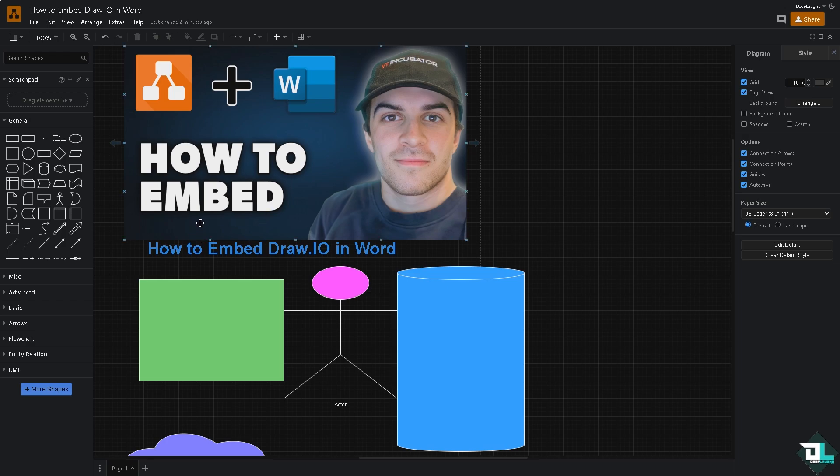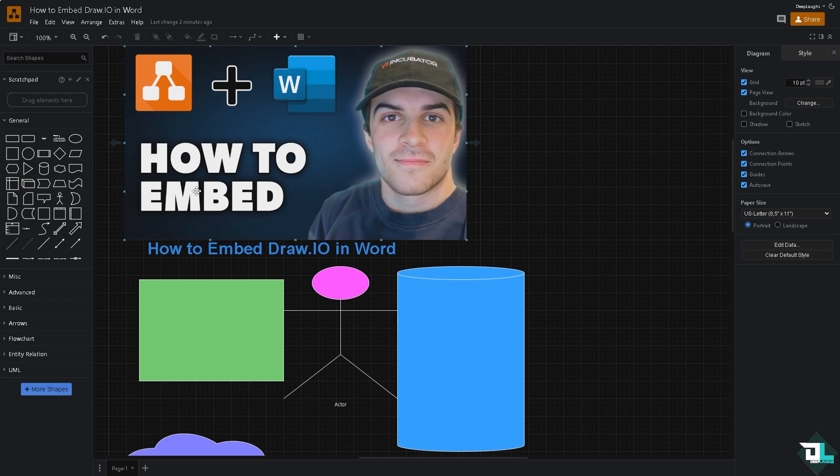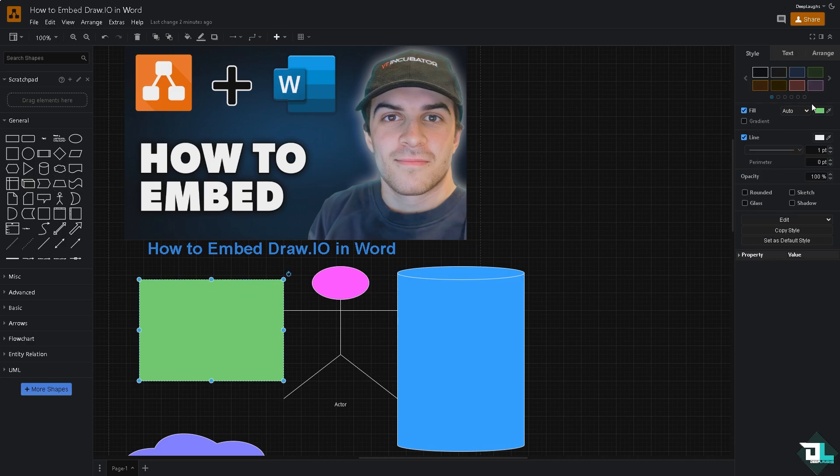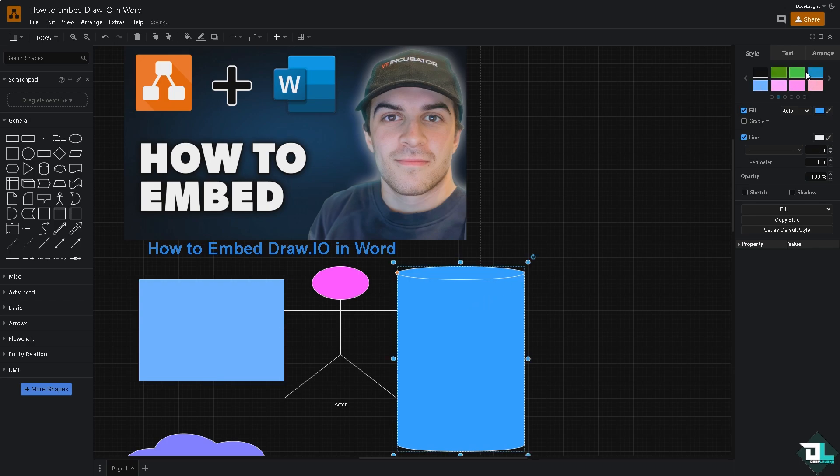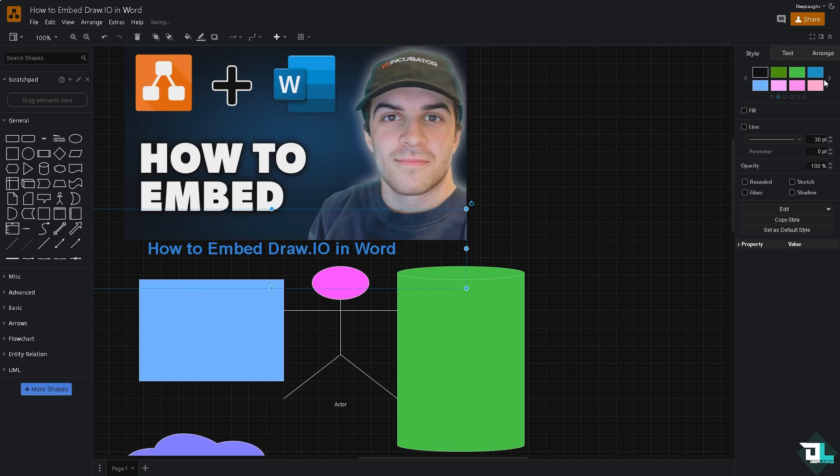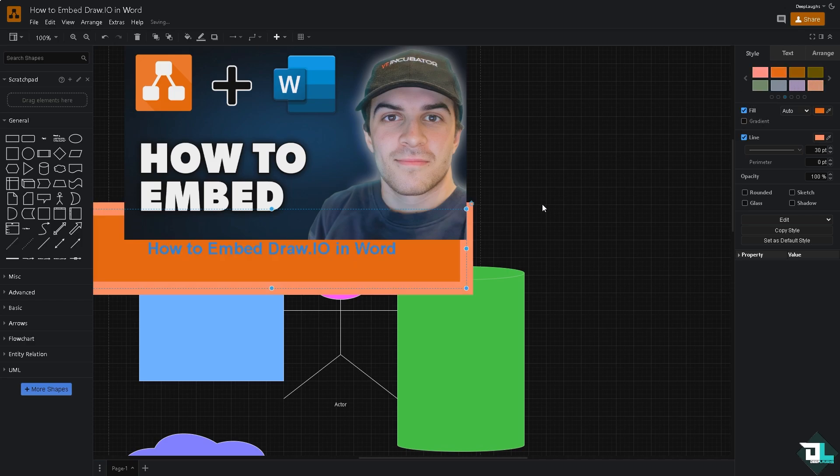the first thing is just create the diagram that you wanted to embed later in Microsoft Word. In my case I'm going to be choosing this one, and of course you can choose a different color for all these if you want. This can be that and this can be like a yellow, it's up to you.